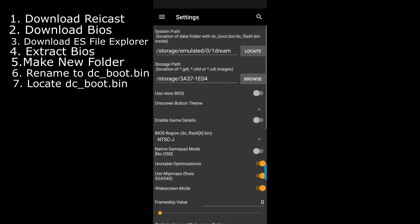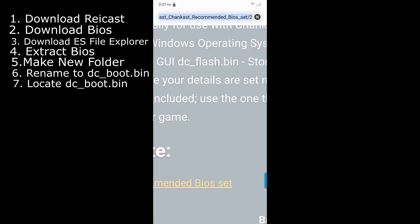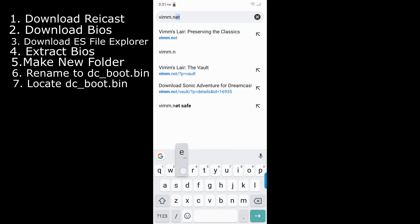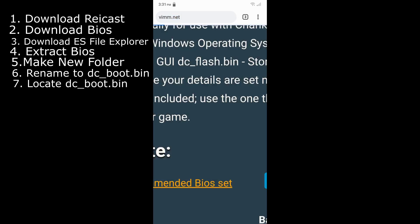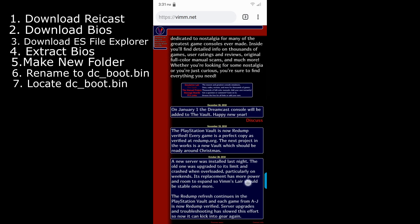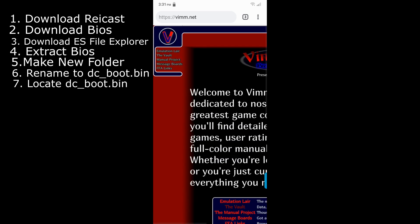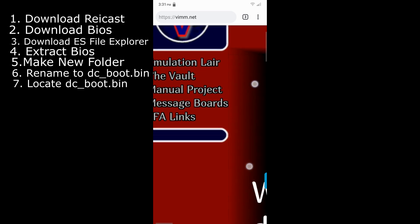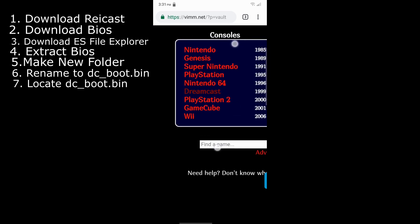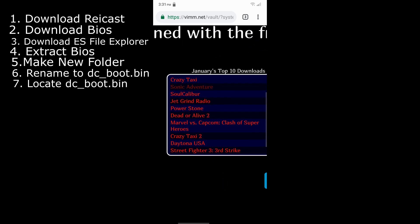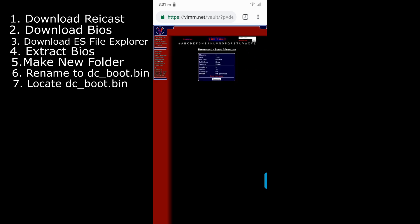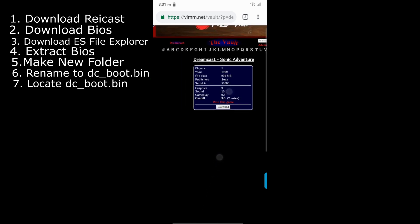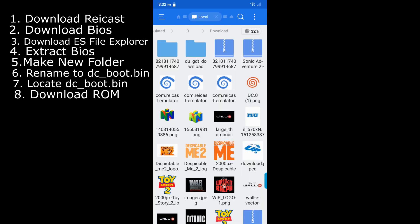Now what you want to do is go back to Chrome. And then you want to type in v-i-m-m dot net, vimm.net, which is another good ROM site. It is honestly next to Emu Paradise for me. It's about just as good. You want to click on the vault, and then you want to hit Dreamcast. Then you want to hit whatever game you want. I'm going to do Sonic Adventure. Then you want to hit download. I decided to do Sonic Adventure 2 because it is a smaller file than Sonic Adventure.